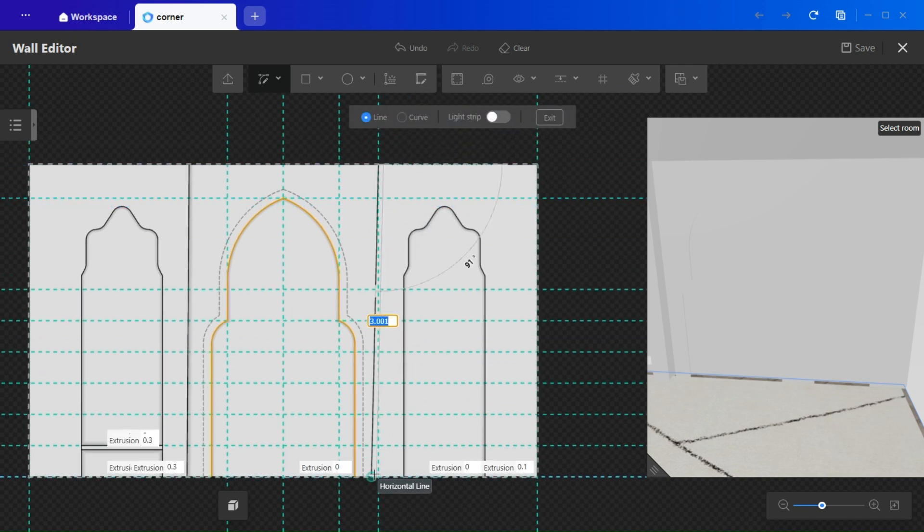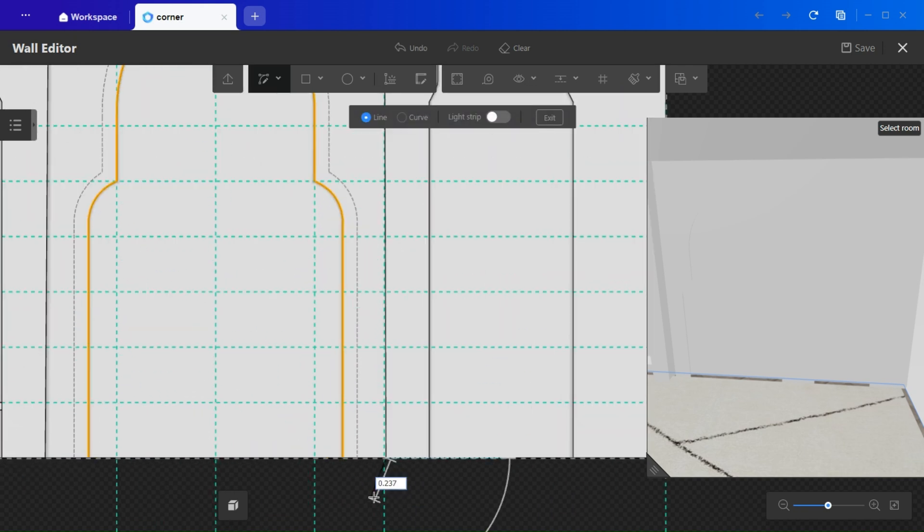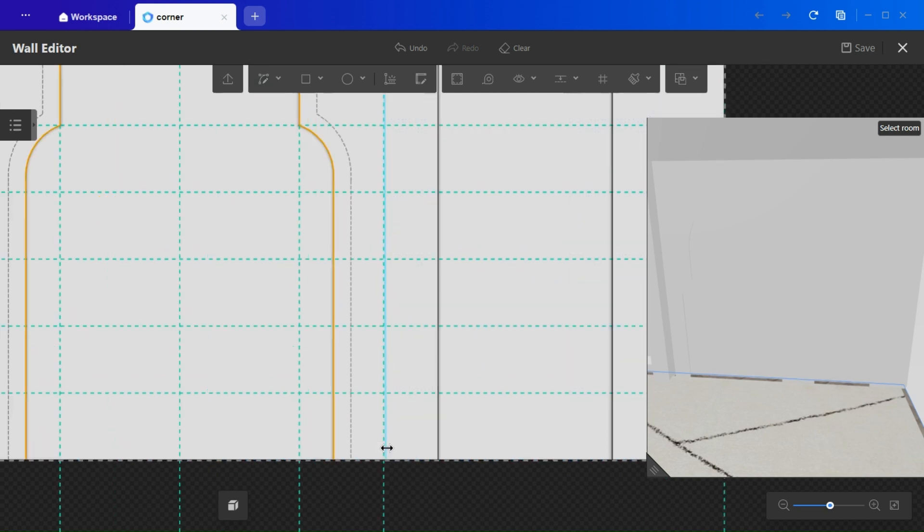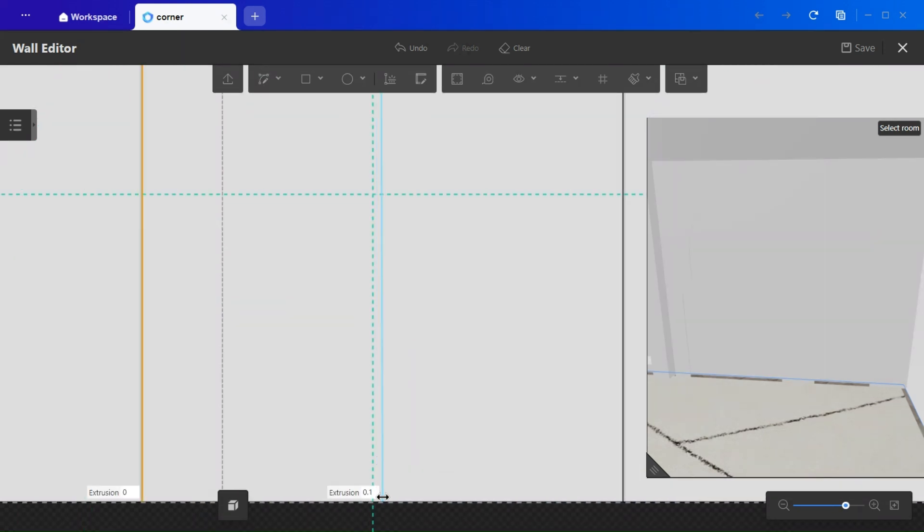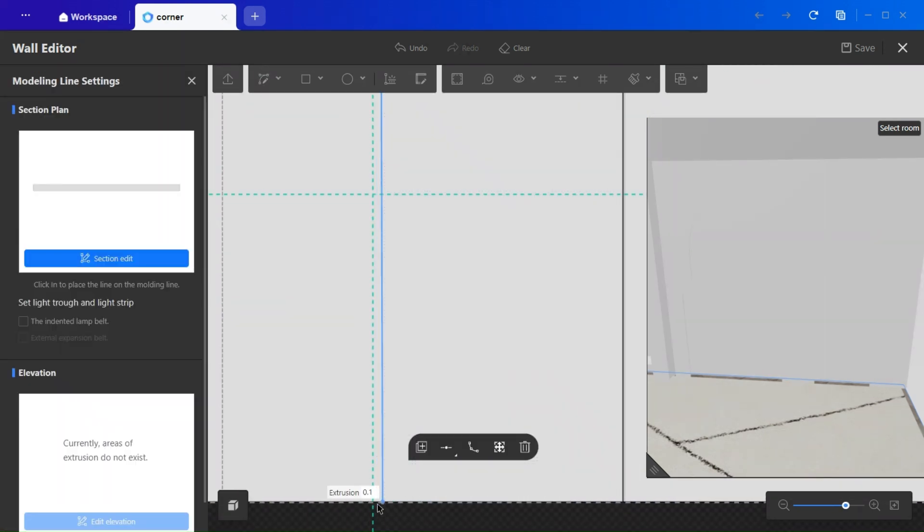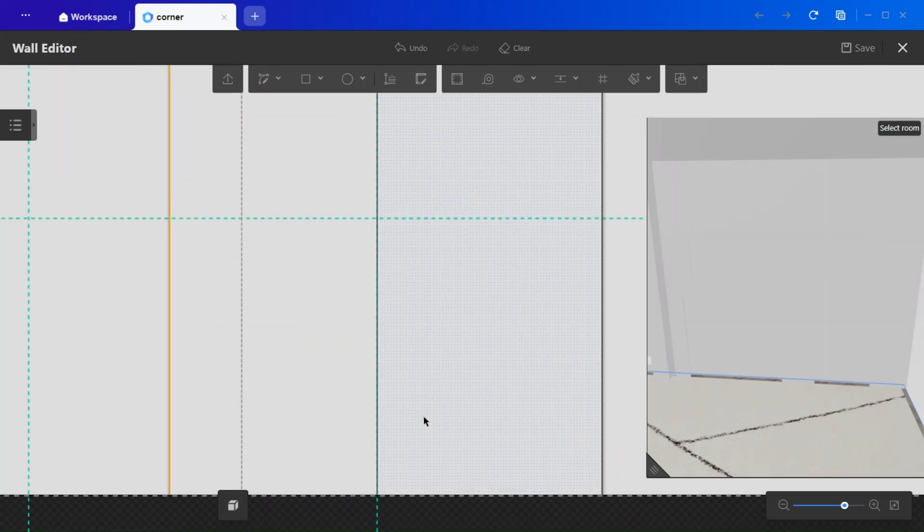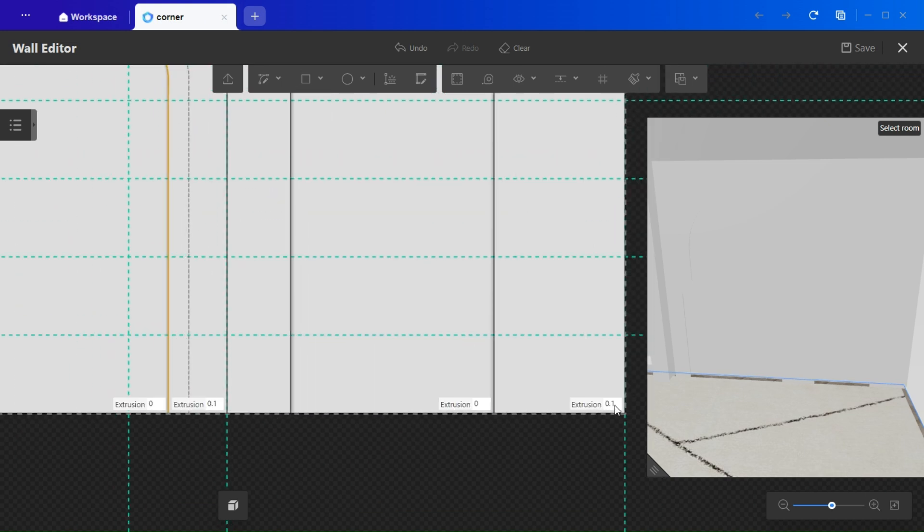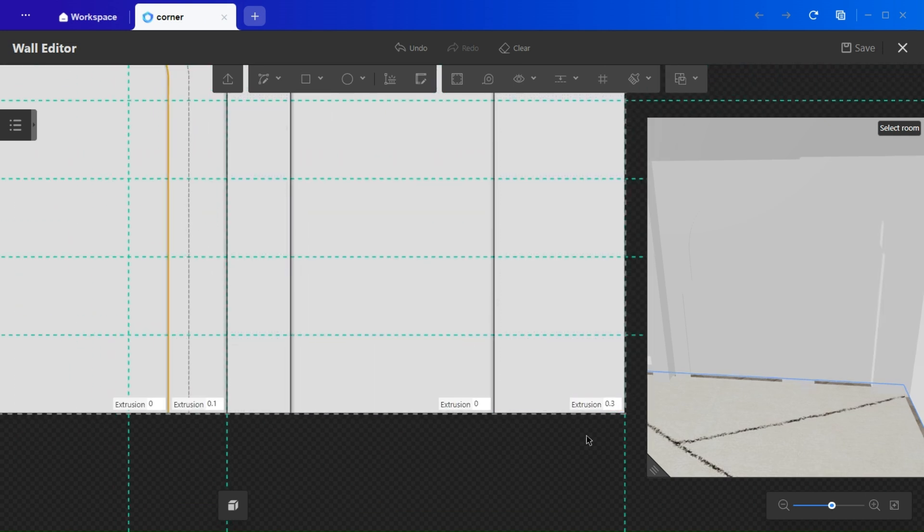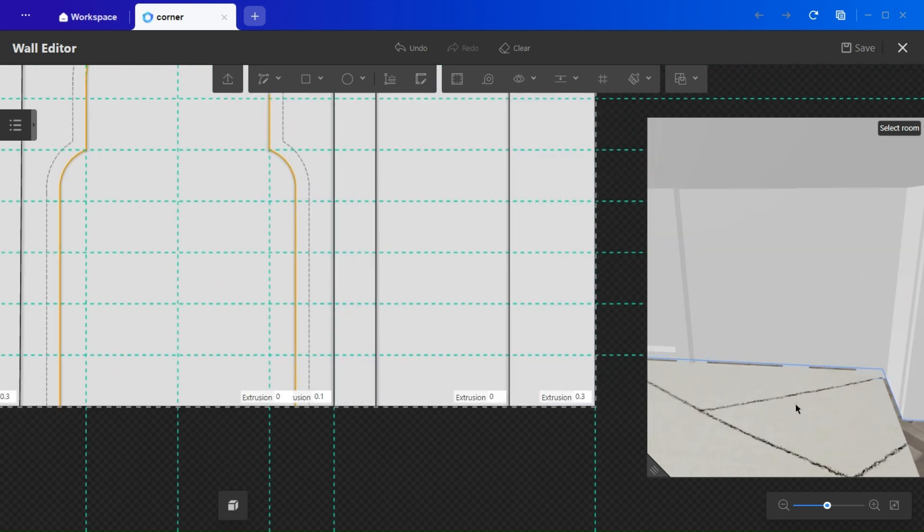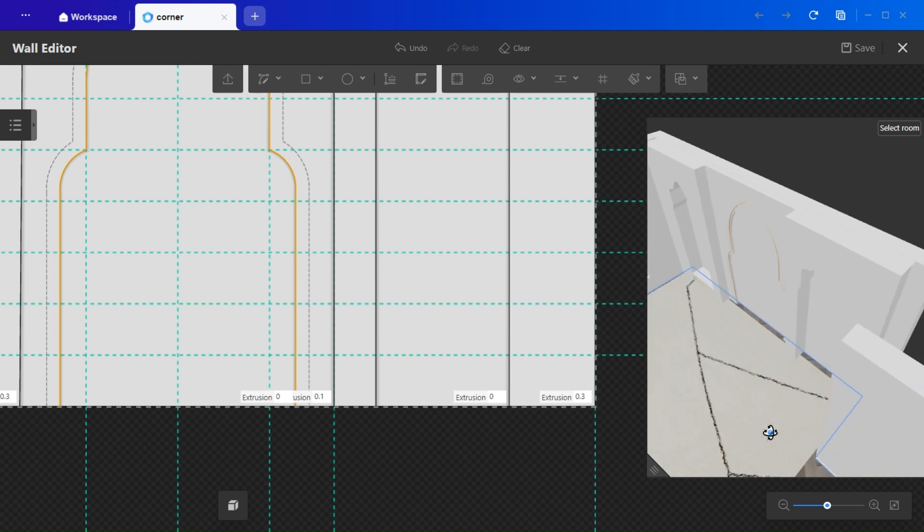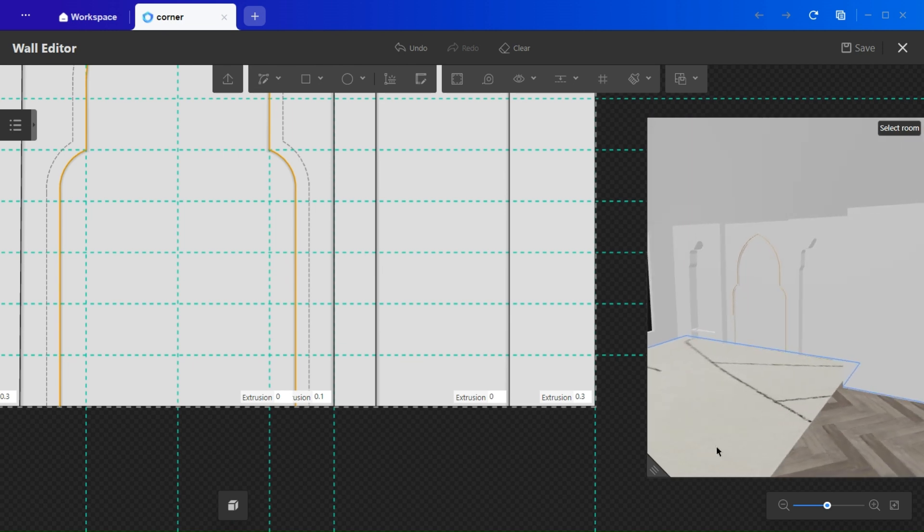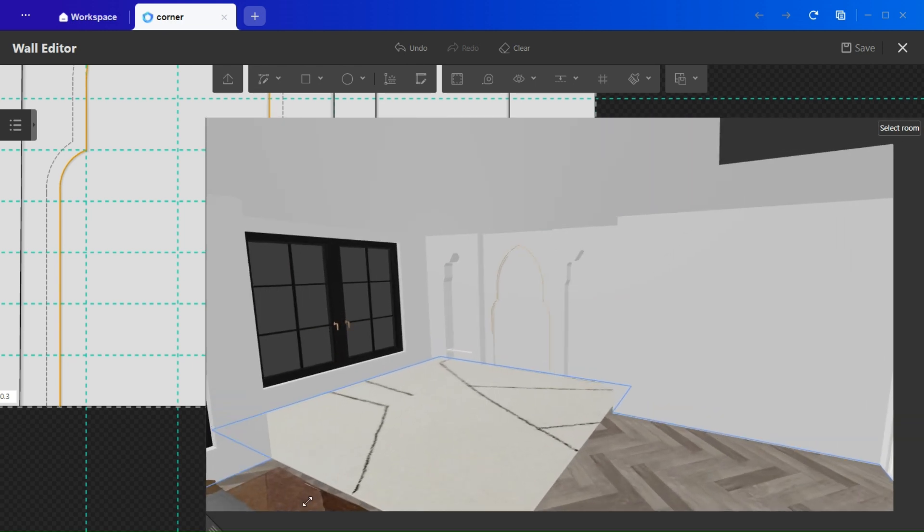I did the same on the right side shape by dividing the wall again. So, now we have three distinct sections: left, center, right, each with custom extrusion. Sides equals 0.3. Center equals 0.1, or 0.2 if you prefer a bolder middle.